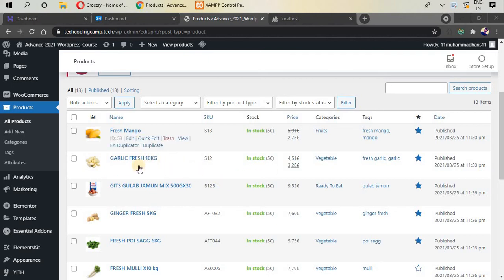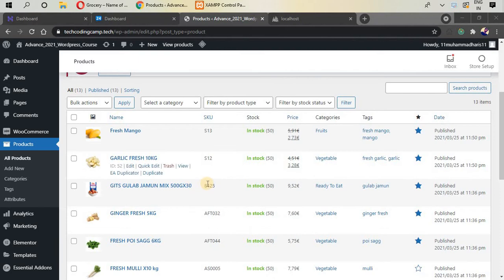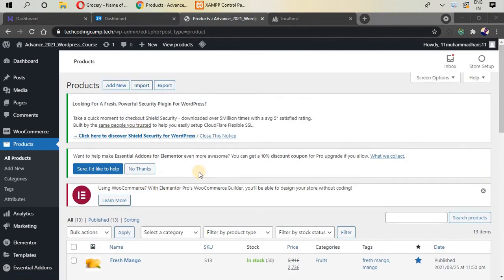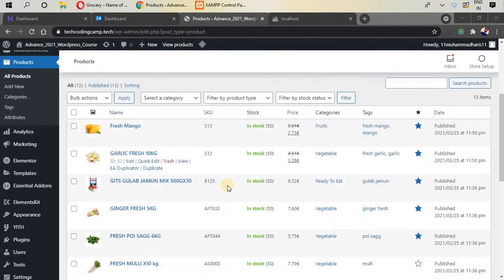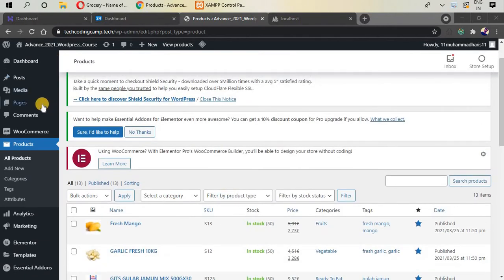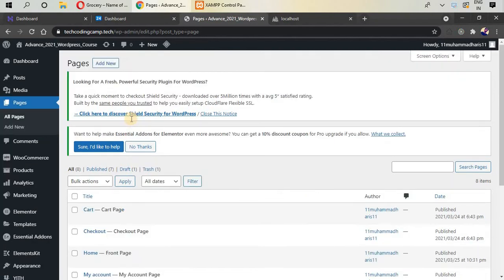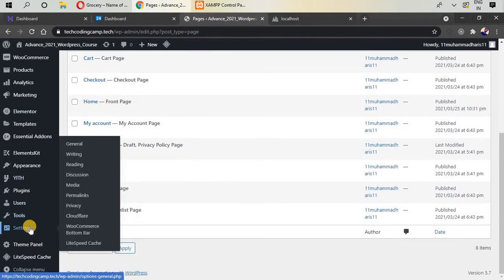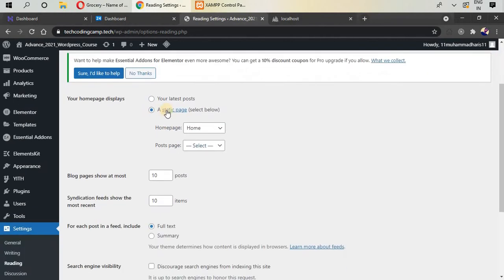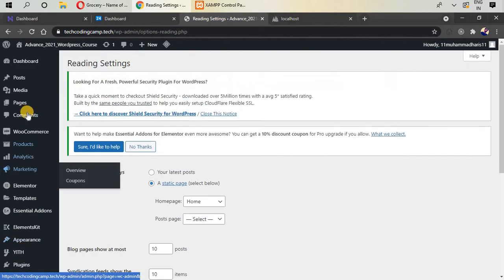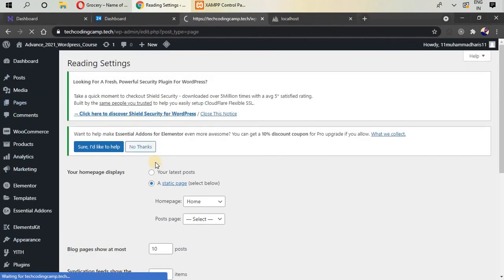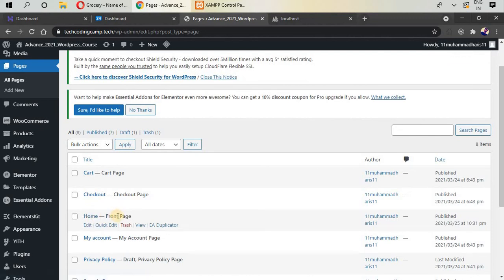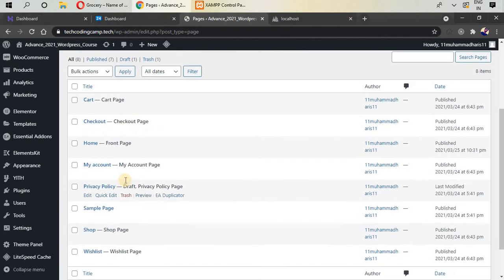Hello, welcome back. In the previous part we added products inside our store and saw how to import and export products. Now it's time to go to our home page. Go to Pages > All Pages and find the home page. Inside Settings > Reading we have set our static page as home, so this home page is set as the front page of our ecommerce store.